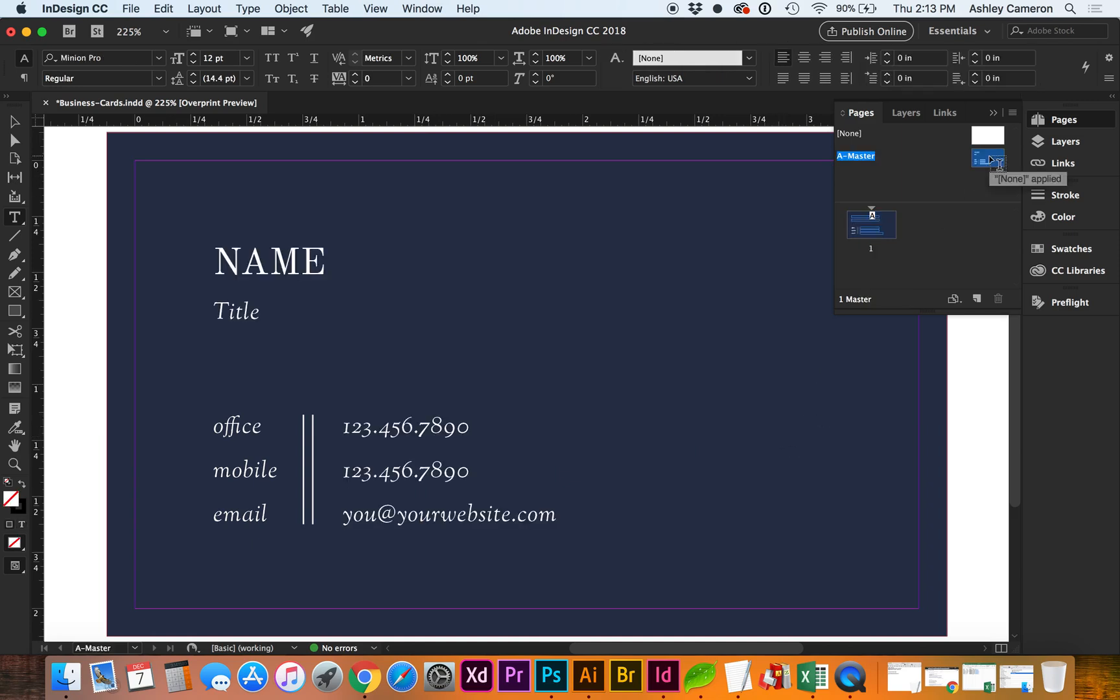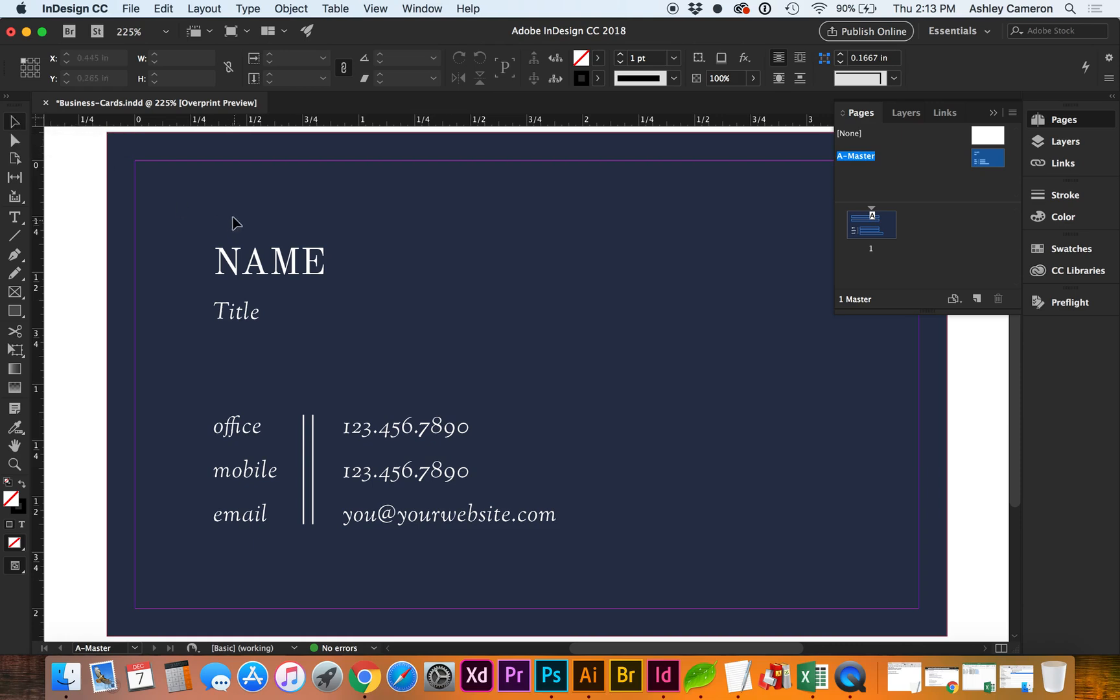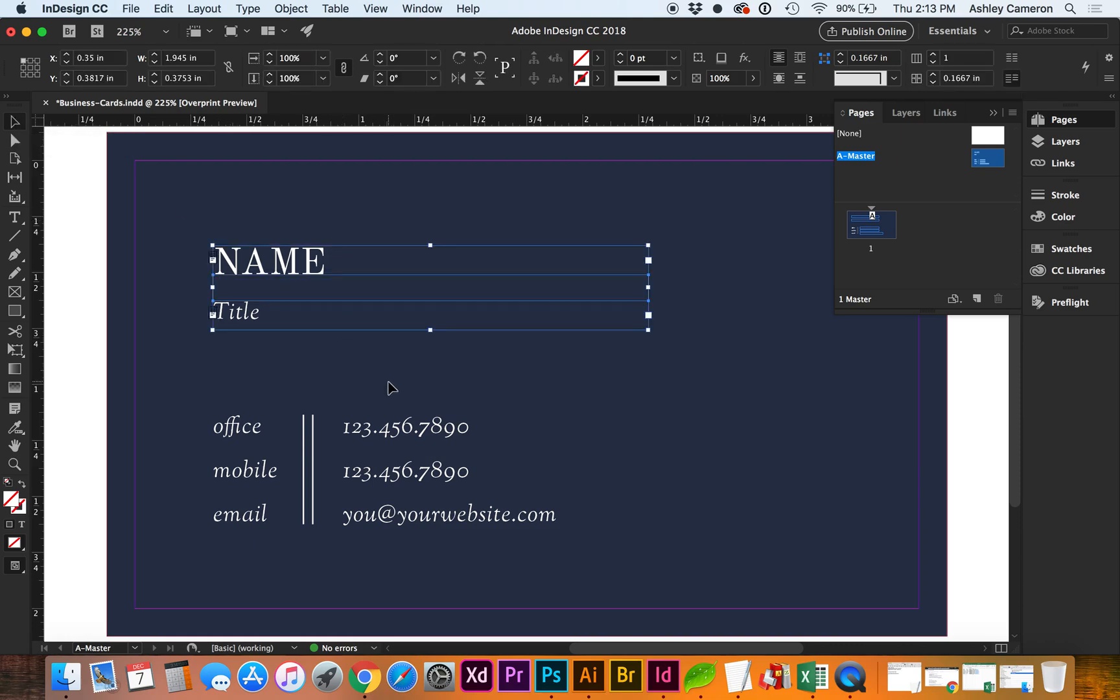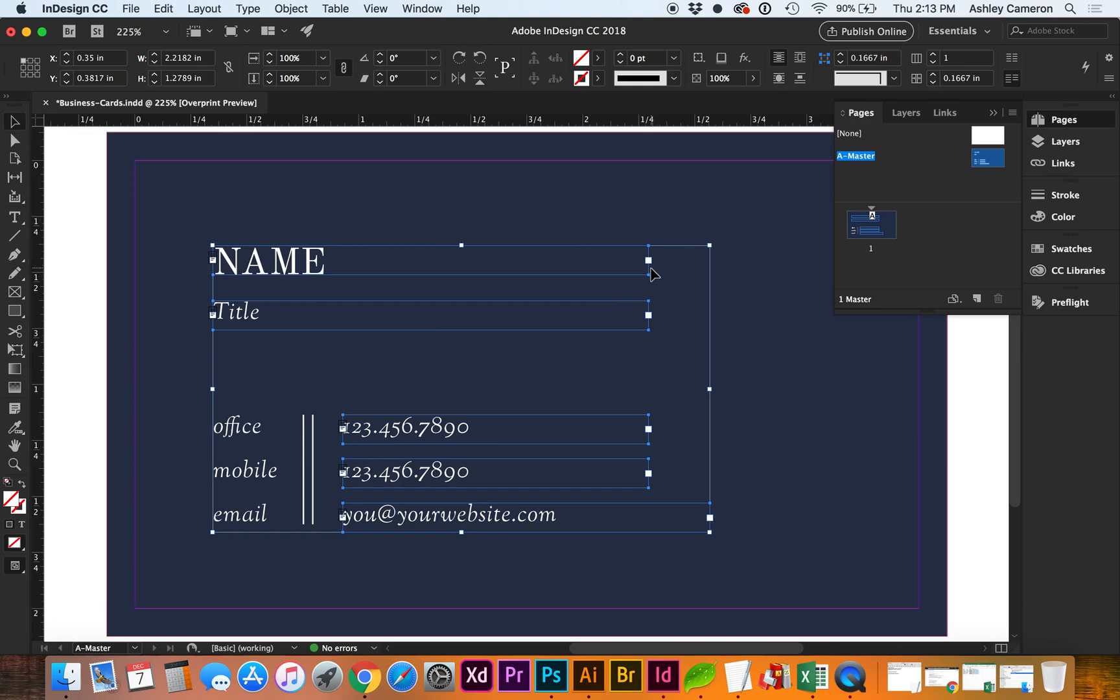One thing you'll notice in the master is I select all of my text boxes. You want to make sure the text boxes are long enough to accommodate any long names so they don't overflow. That's why my email address is a little bit longer than the phone numbers.